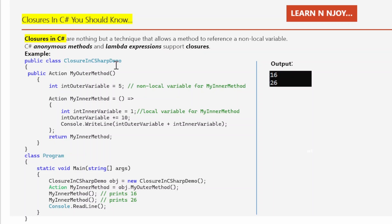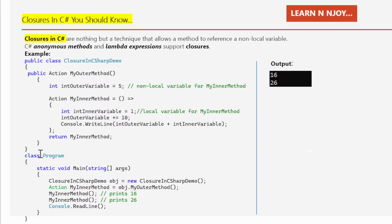Let's try to understand with the help of an example. Here there is a class named ClosureInCSharpDemo that has MyOuterMethod, which is an Action delegate method. Inside this method we have an int variable, OuterVariable, where I have assigned the value 5. In the next statement I wrote another Action delegate method, MyInnerMethod, that contains a local variable InnerVariable with value 1 assigned to it. Then I increment OuterVariable by 10, add OuterVariable and InnerVariable, and print the value to the console window. Finally, I am returning MyInnerMethod to the caller.